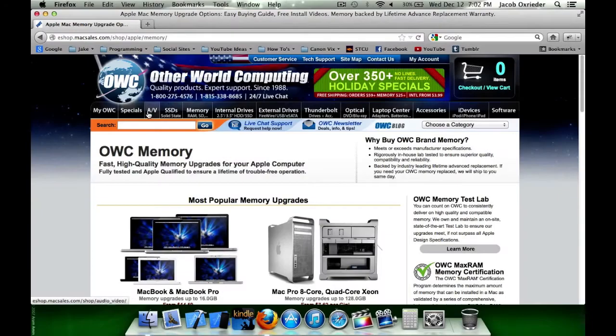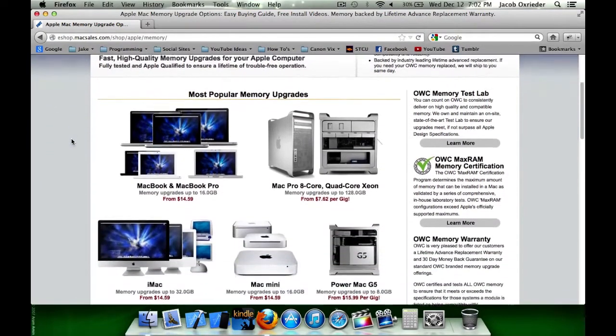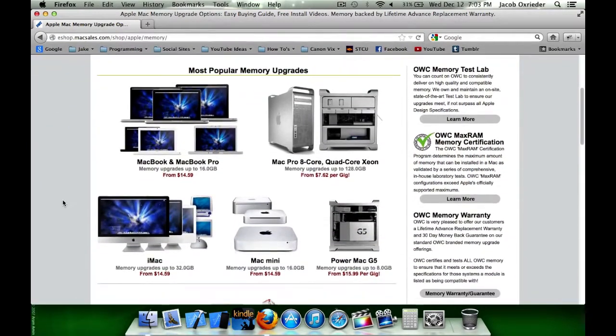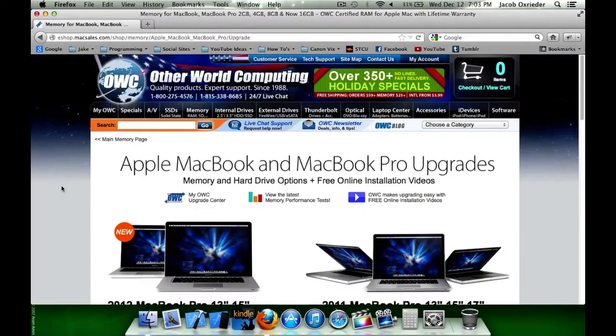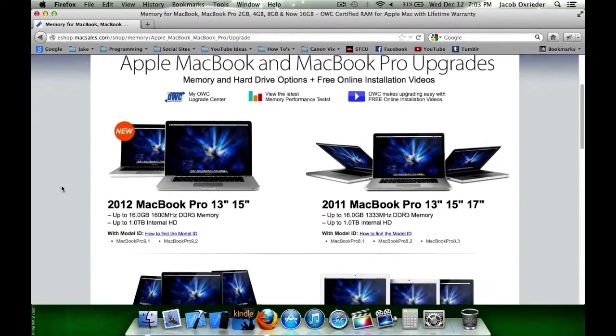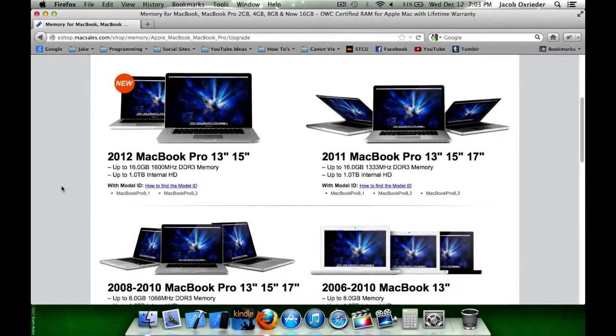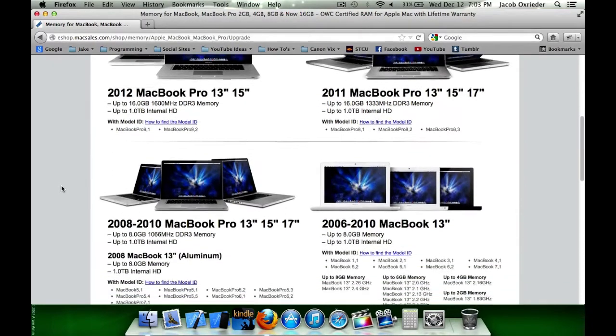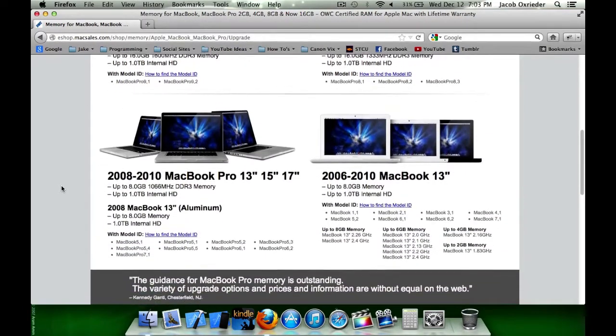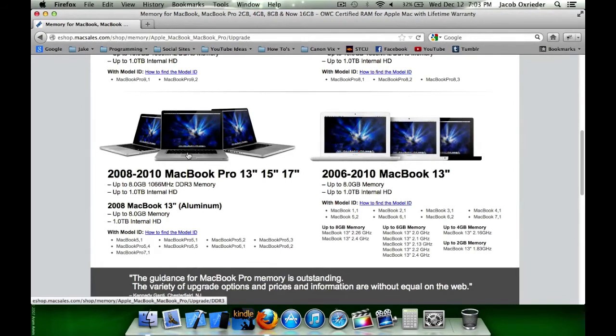This page is categorized by the type of system you have. This is a MacBook Pro, so I'm going to click on the laptop section here. And here we can further nail down what we need. This MacBook is a mid-2010 13 inch, in this section right here.